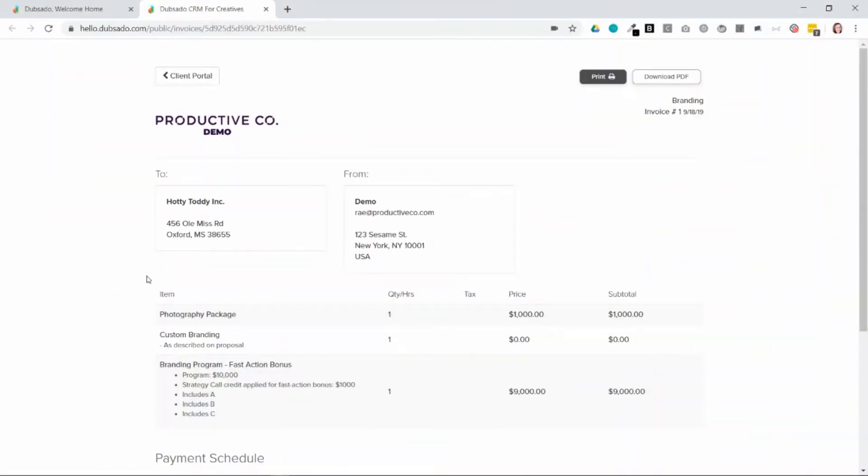The easiest way for me to explain the difference between packages and payment schedules is to simply show you an invoice.